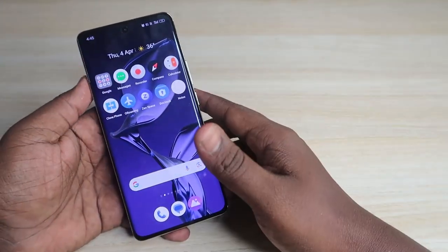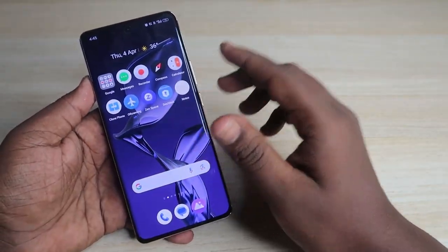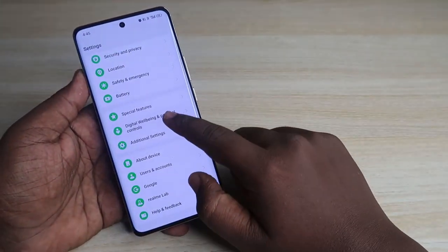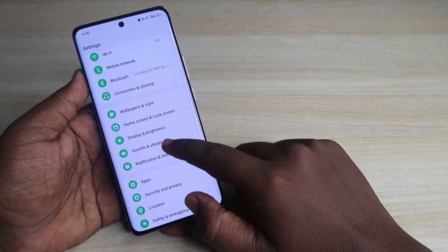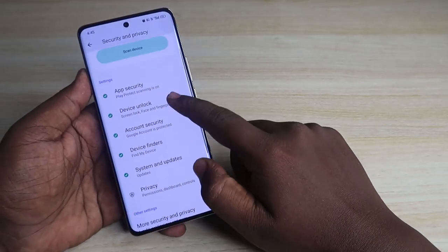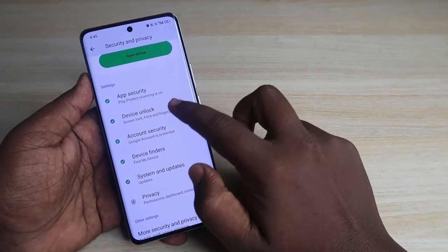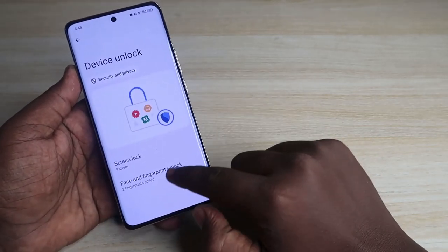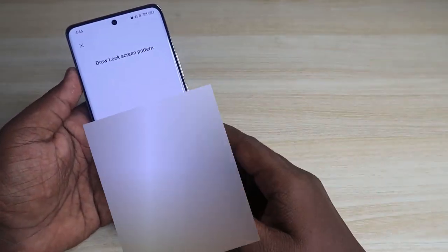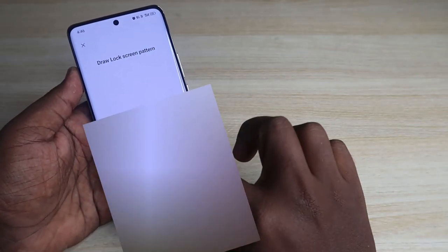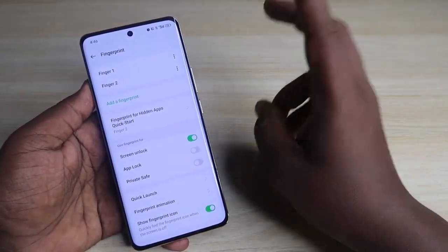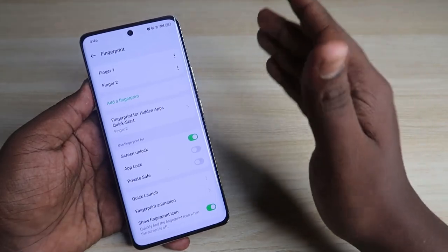To set up this feature, go to Settings on your Realme phone, then go to Privacy — Security and Privacy. Click on Device Unlock, then click on Face and Fingerprint Lock, and select Fingerprint. Enter your lock screen pattern or password to continue.